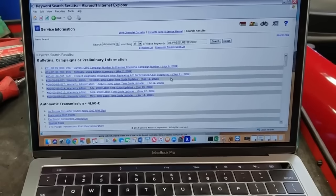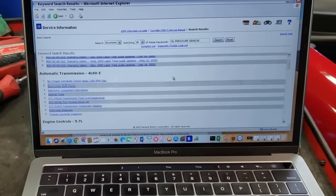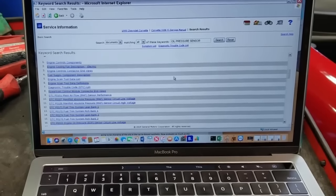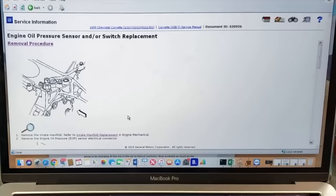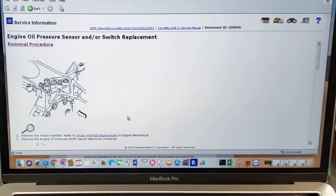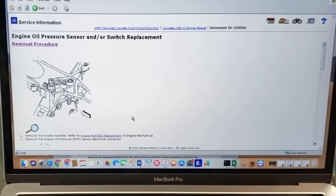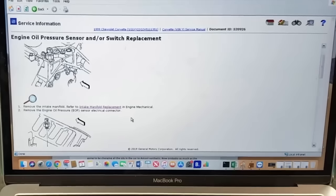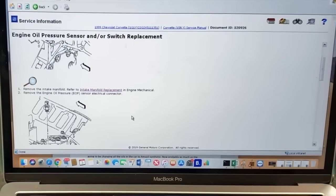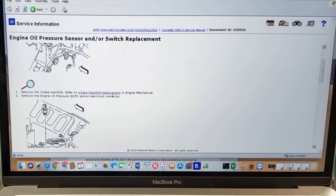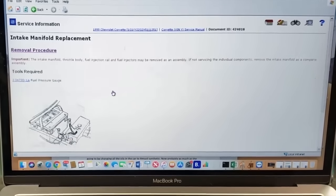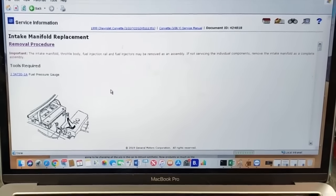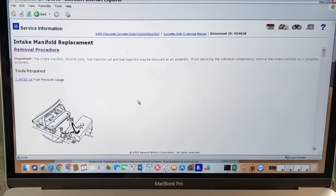I typed in oil pressure sensor and then we're going to scroll down a little bit and look at this. We have step-by-step work instructions with pictures. Very easy to follow. Guys, this is the best money you'll ever spend in the garage.